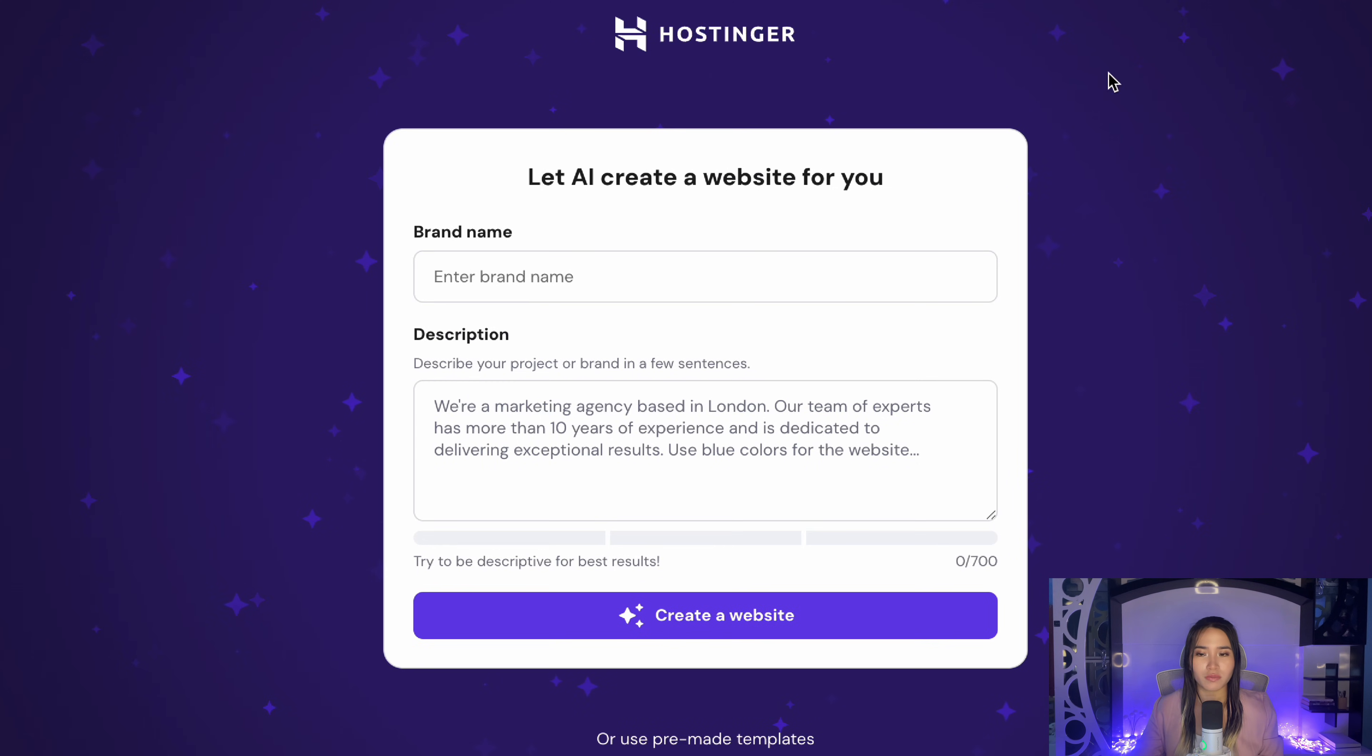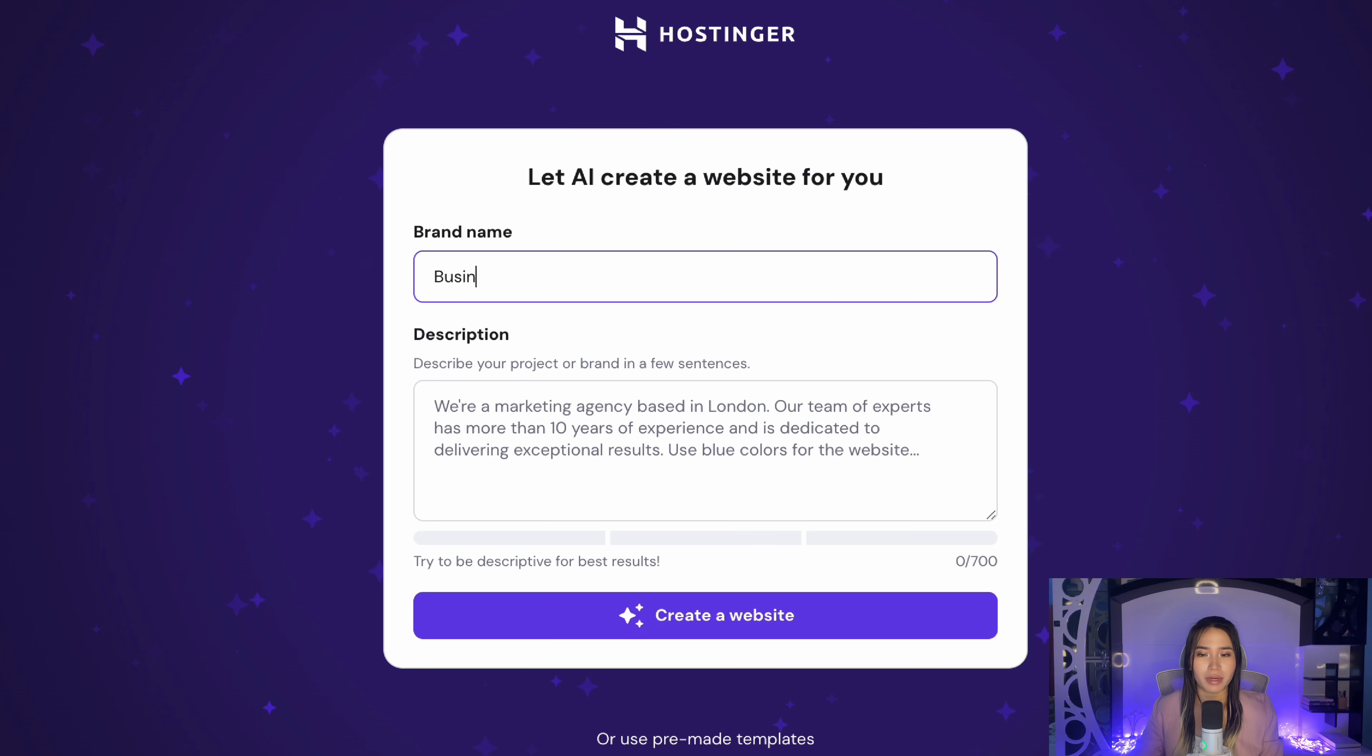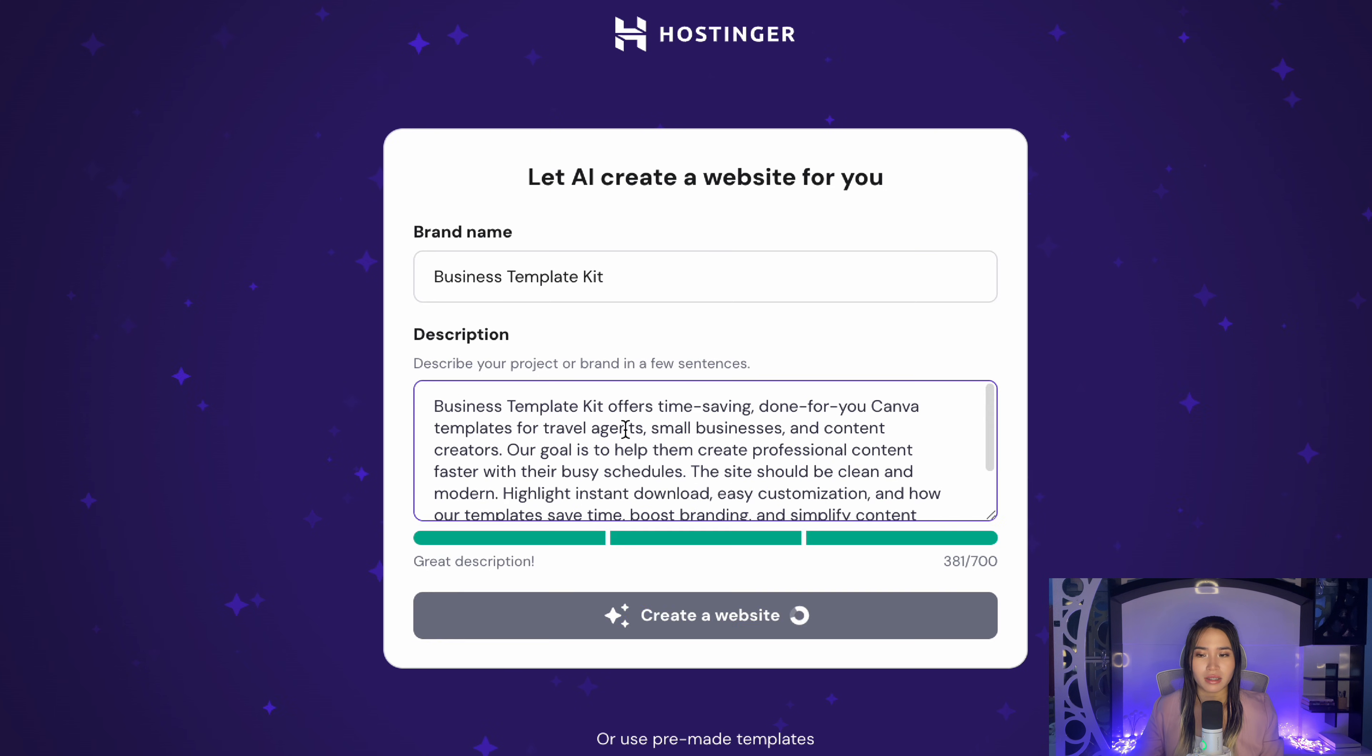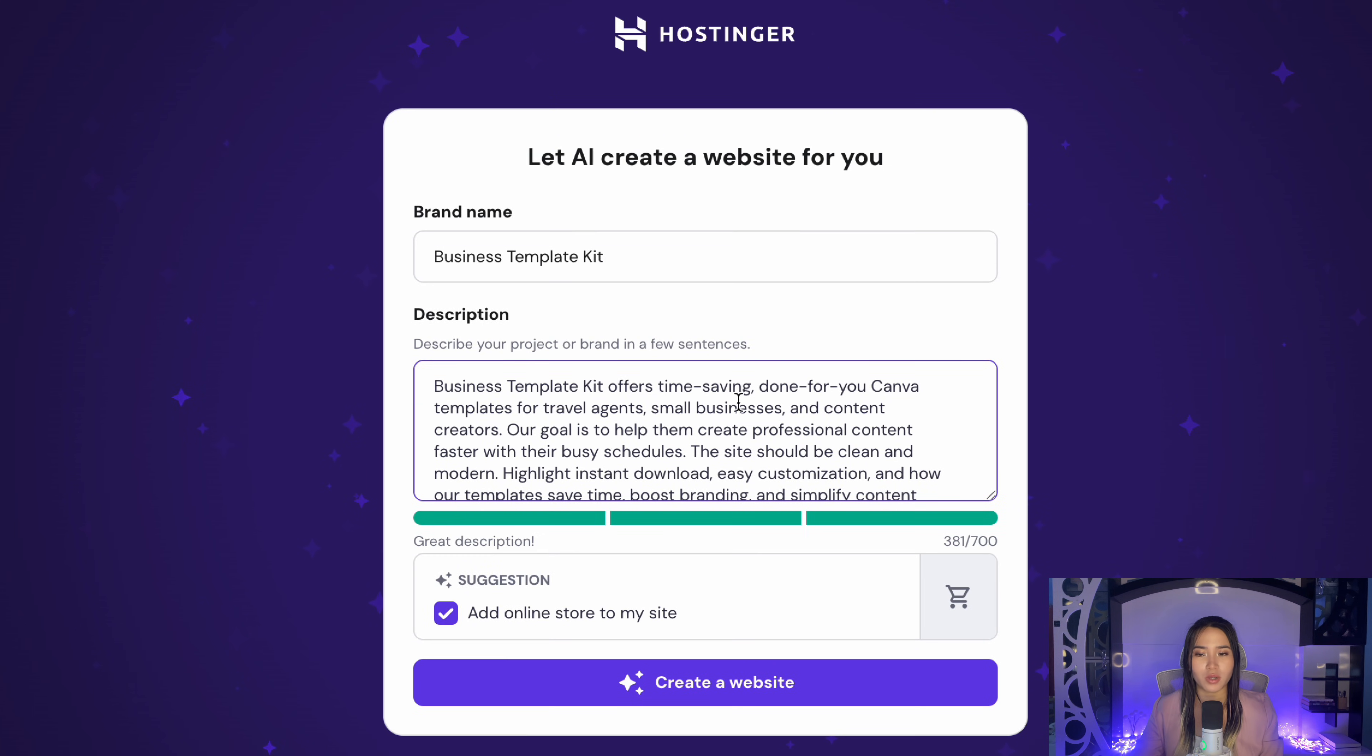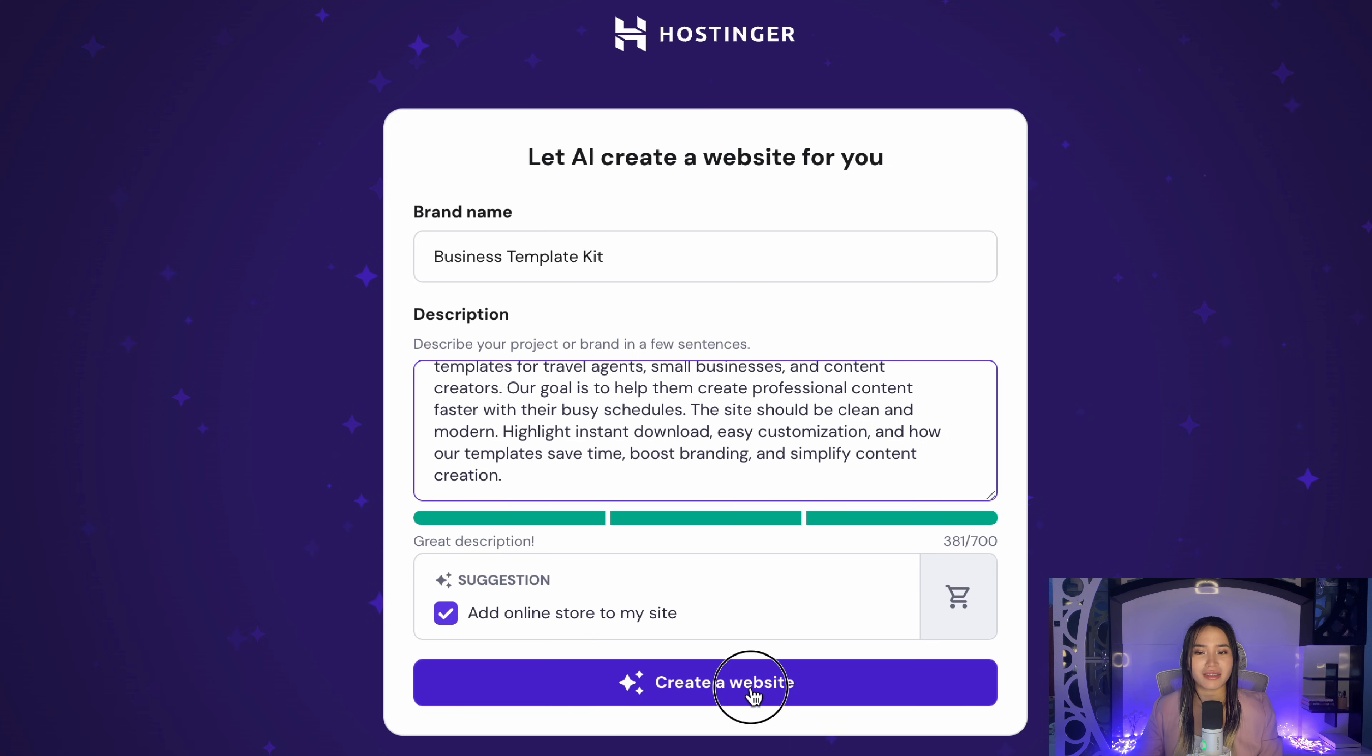Of course you have to register your domain. Next the AI will ask for some basic info about your business. Make sure to be specific because this helps the AI build a better website for you. For this example I'll name the brand Business Template Kit, then here's a description I'm going to enter. So make sure to select this add online store to my site.